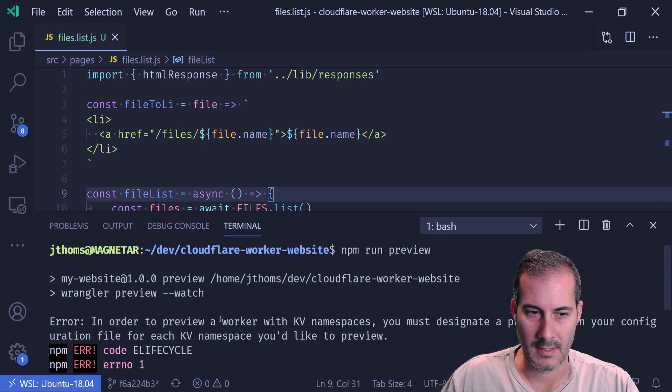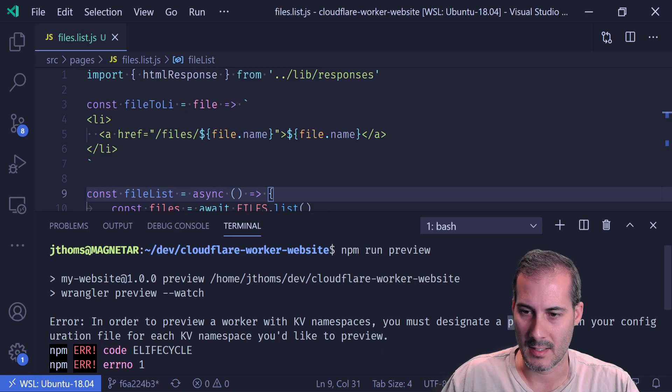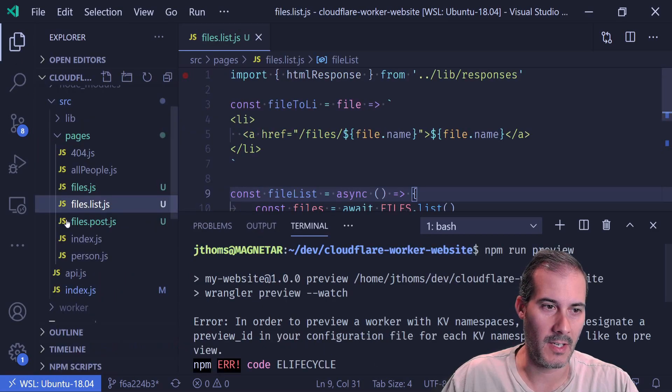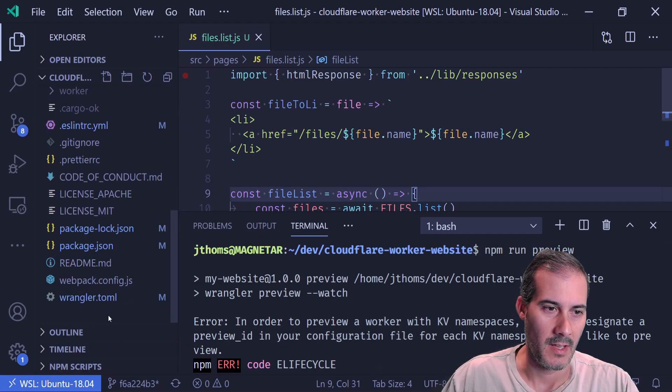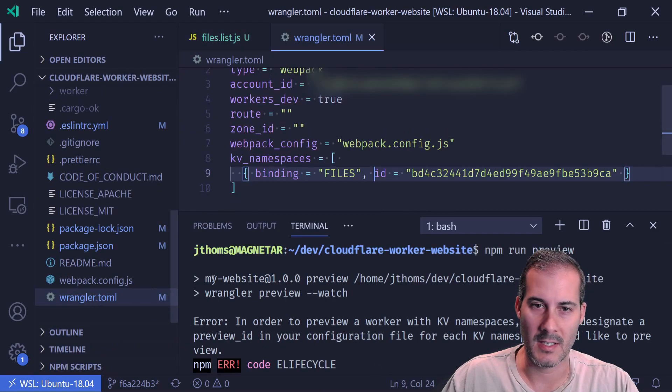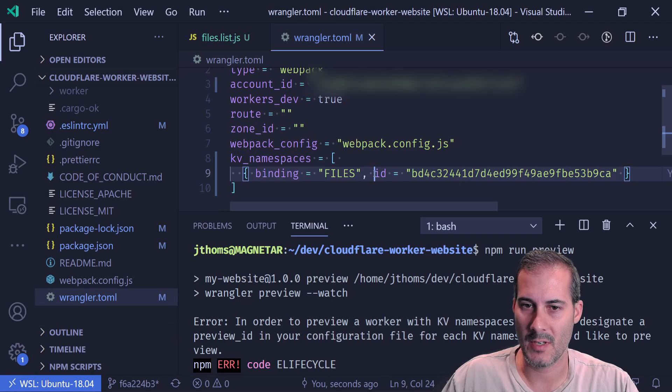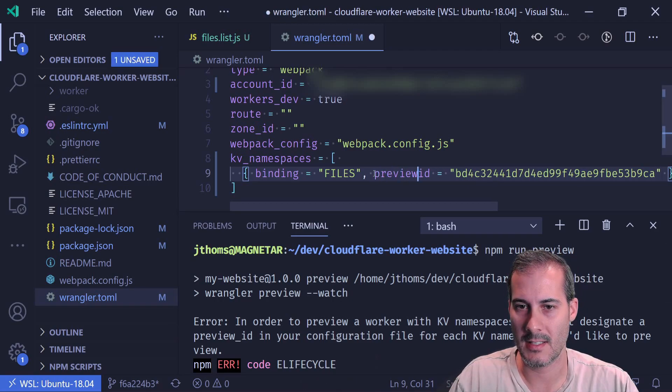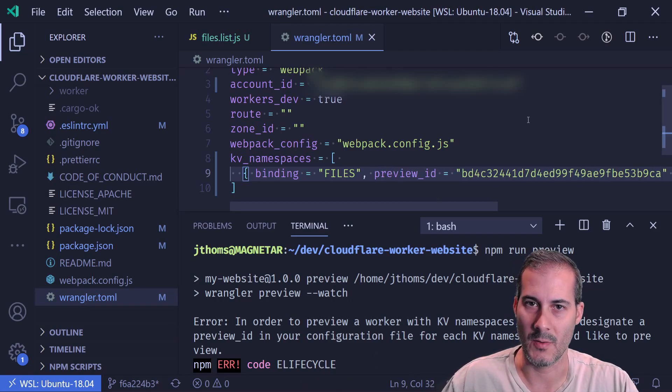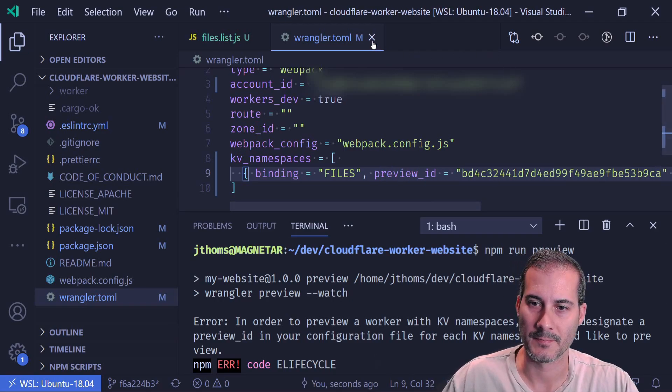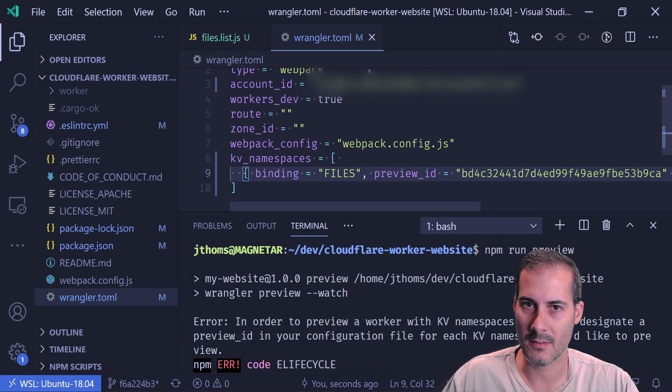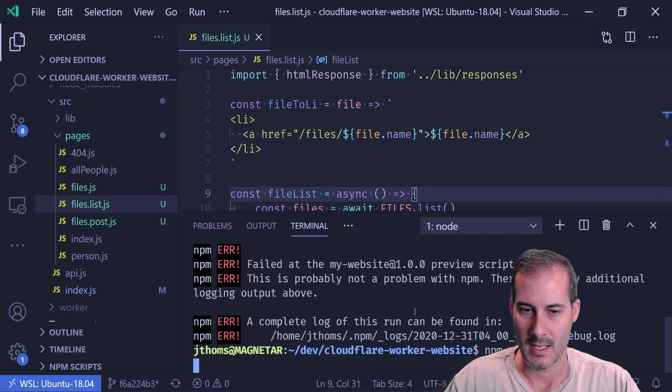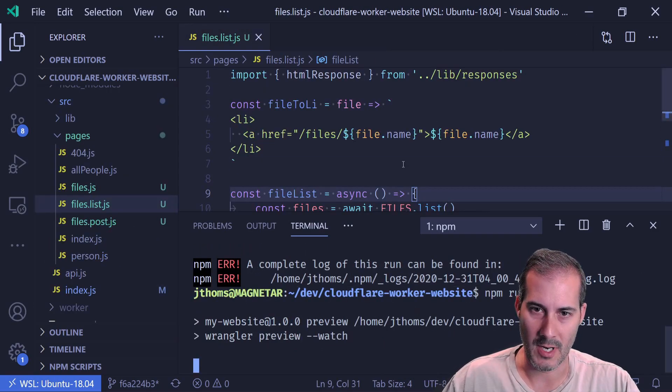Let's see. Preview ID in my config. Okay, so that is because we're running in preview mode. So it's not ID, it's preview ID. So I'll just change that and rerun again.